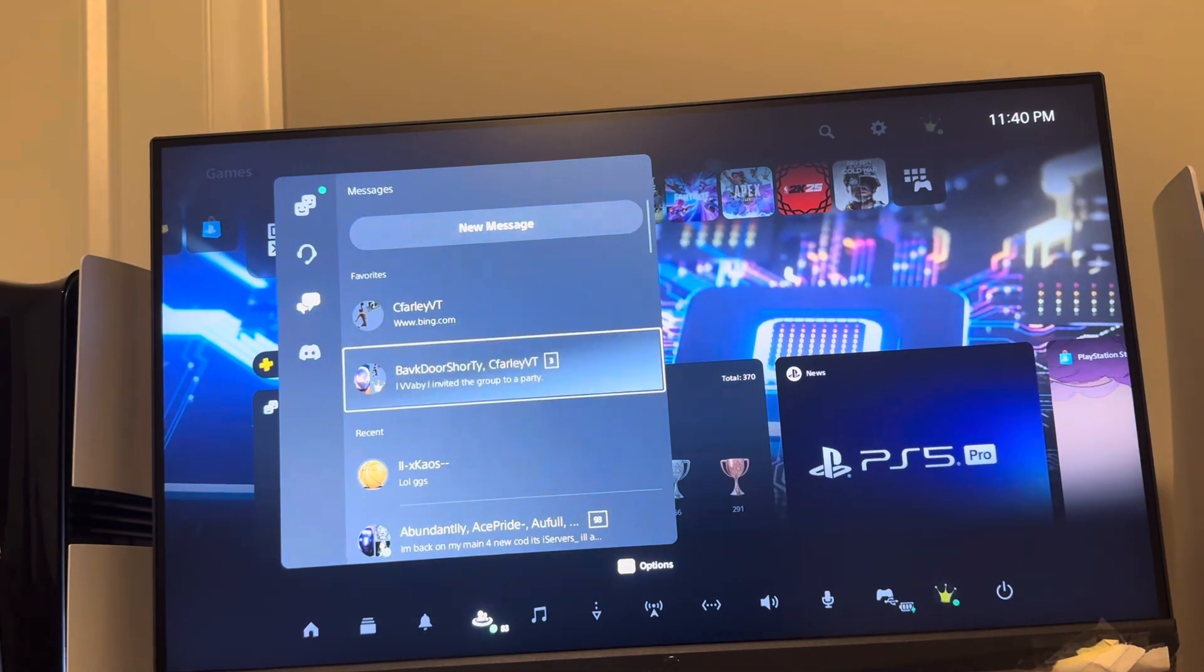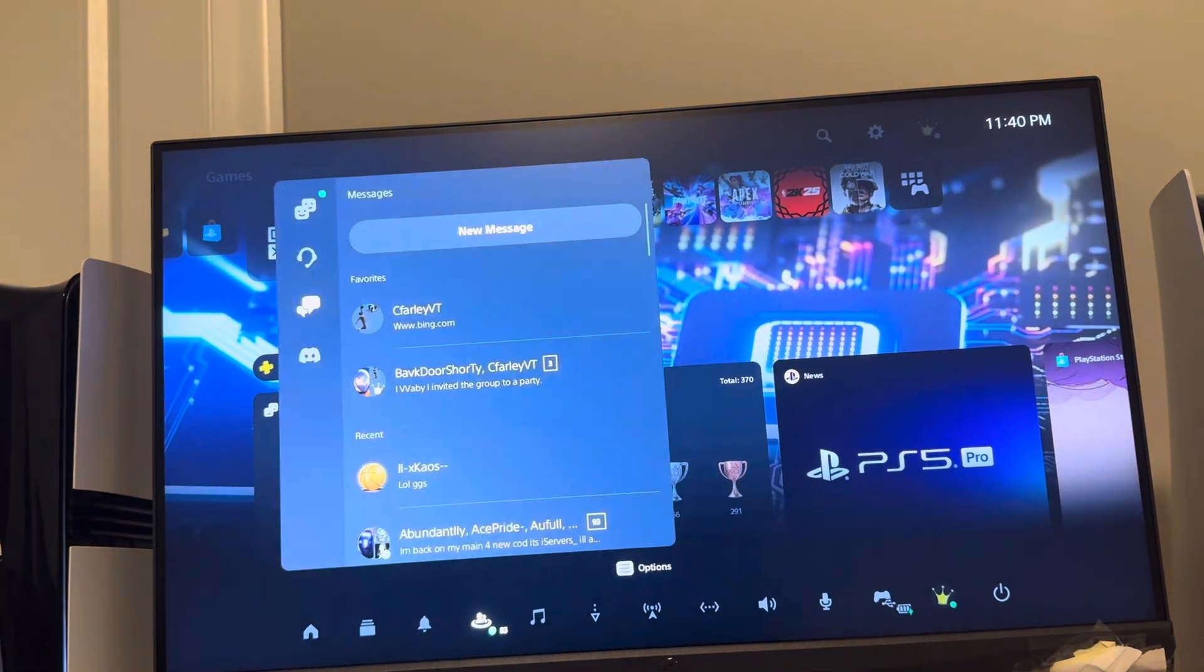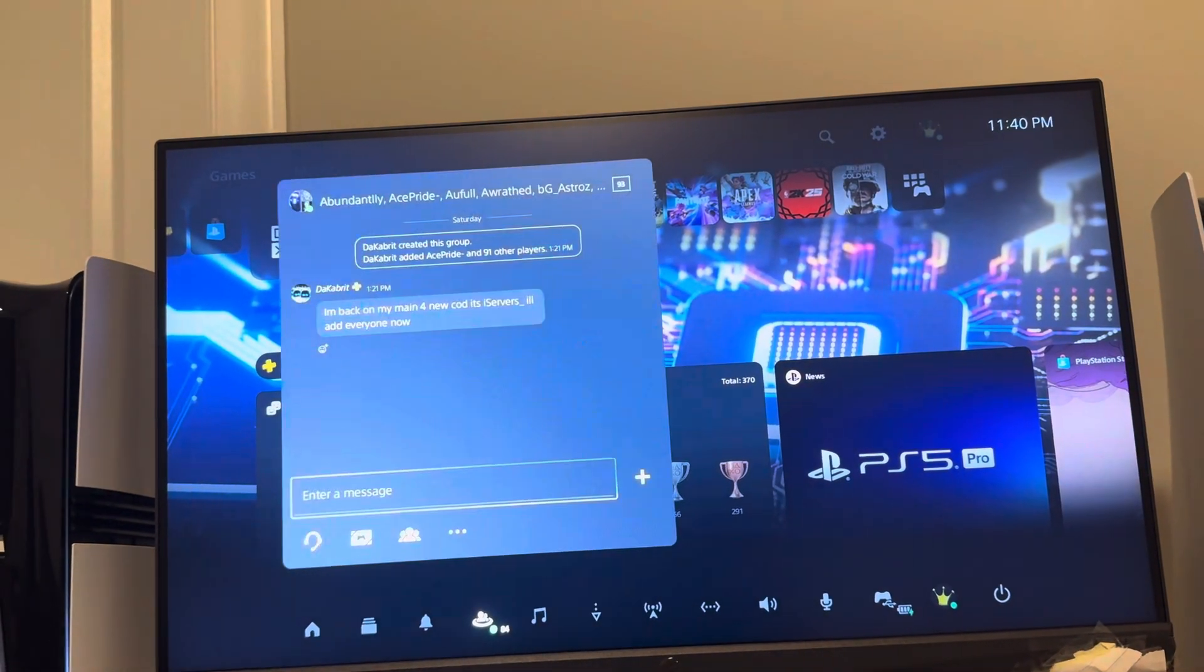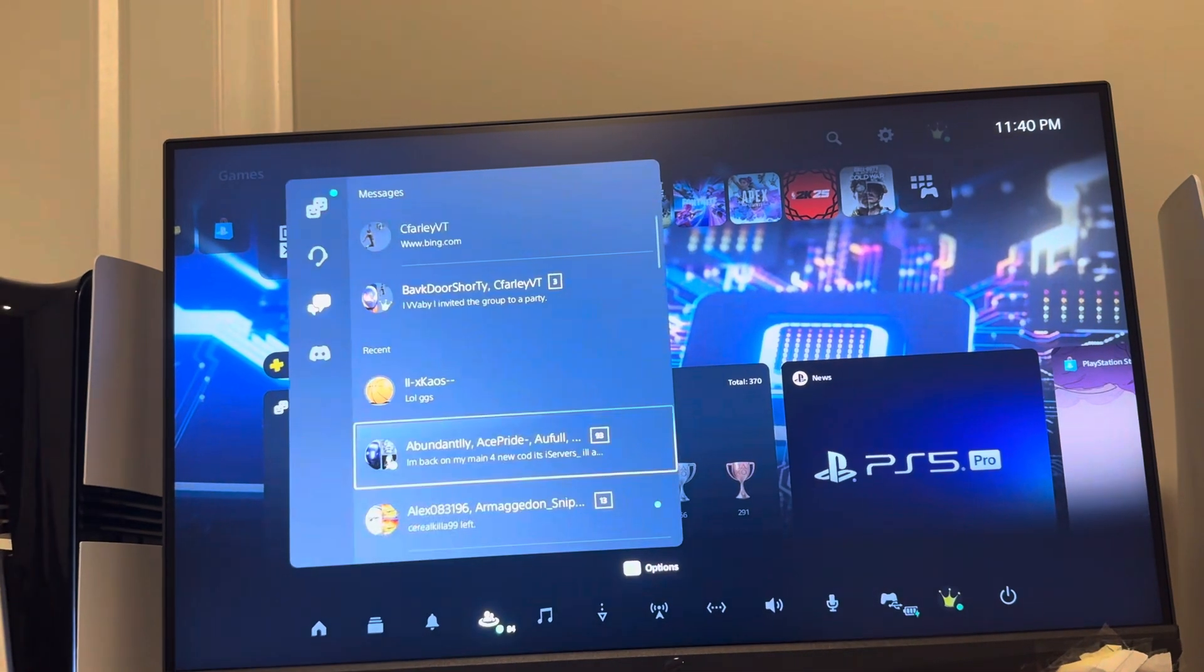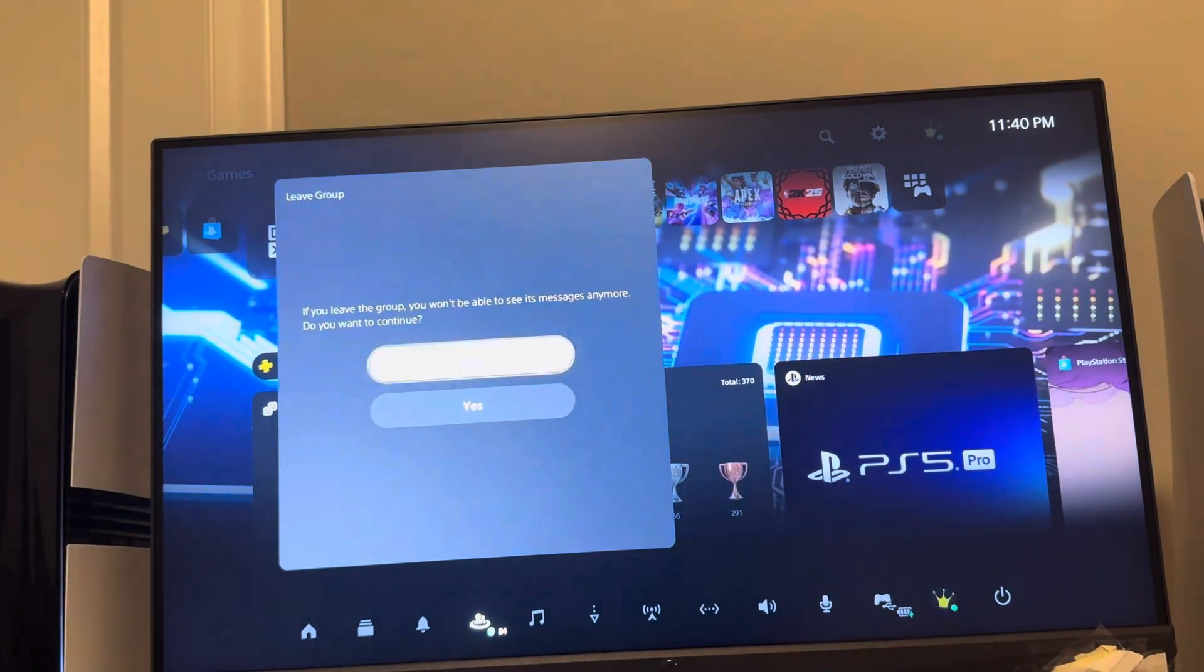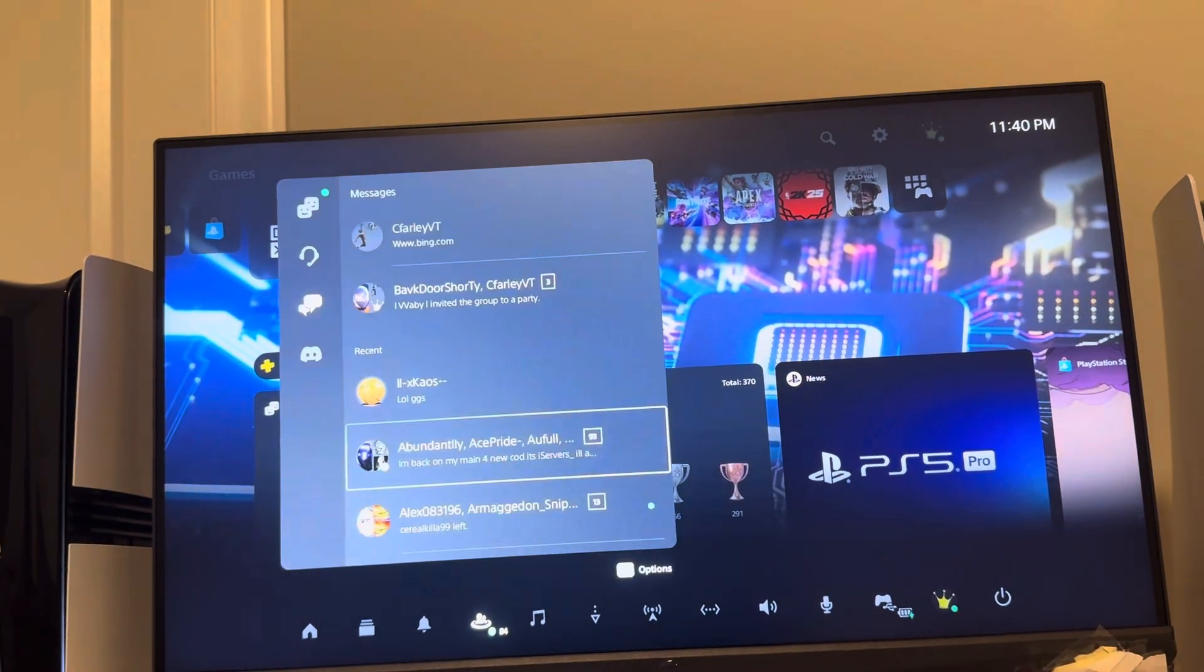And you can also leave big groups too, like multiple people, by doing the same thing. You can click options and you can click leave group like this.